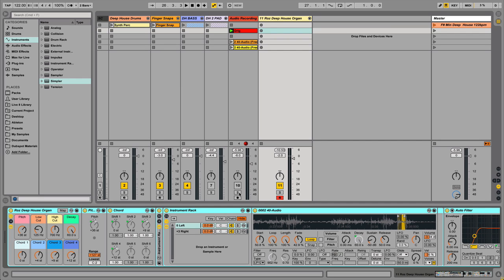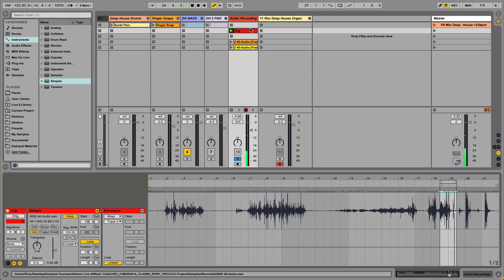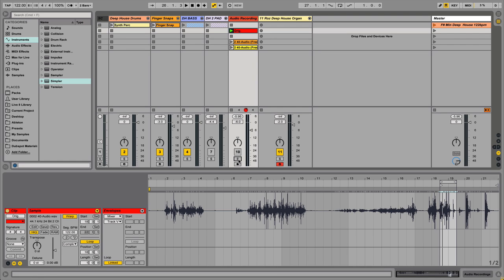Before we get into bringing in the devices and creating this rack, I want to show you guys the actual recording I made. It was me shuffling around some rocks and a decorative plate I have in my bathroom. It's pretty interesting that I started off with this rock sound and ended up with this organ sound.